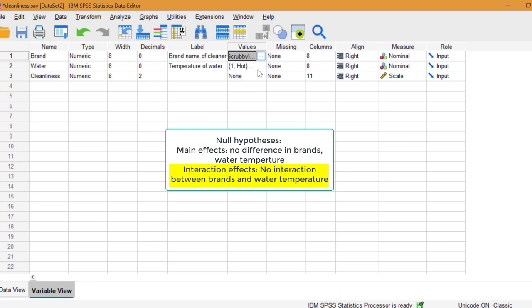But, as we have multiple levels and factors, it is something we have to take into consideration. SPSS will run the test and produce output, which will address all of our null hypotheses.